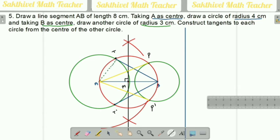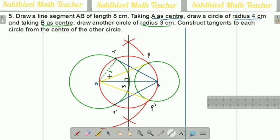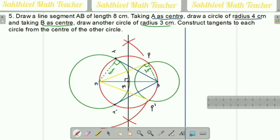In the bigger circle the radius is 4 centimeters, and the smaller circle radius is 3 centimeters — join those with dotted lines. The radius always makes 90 degrees with the tangent, so here the red line always makes a 90-degree angle with the tangent.